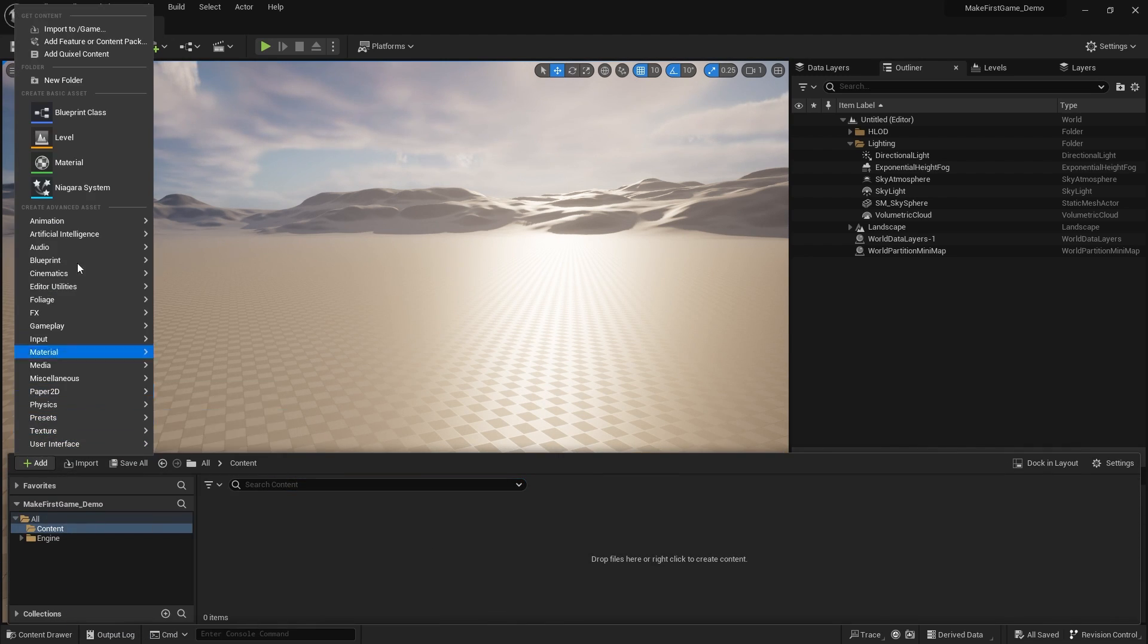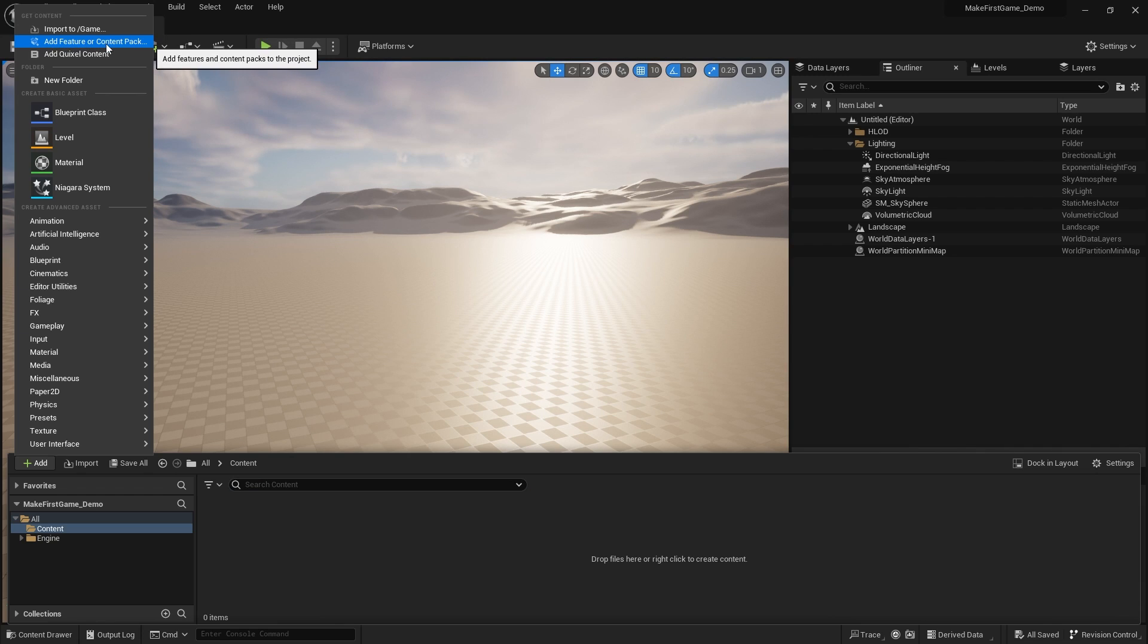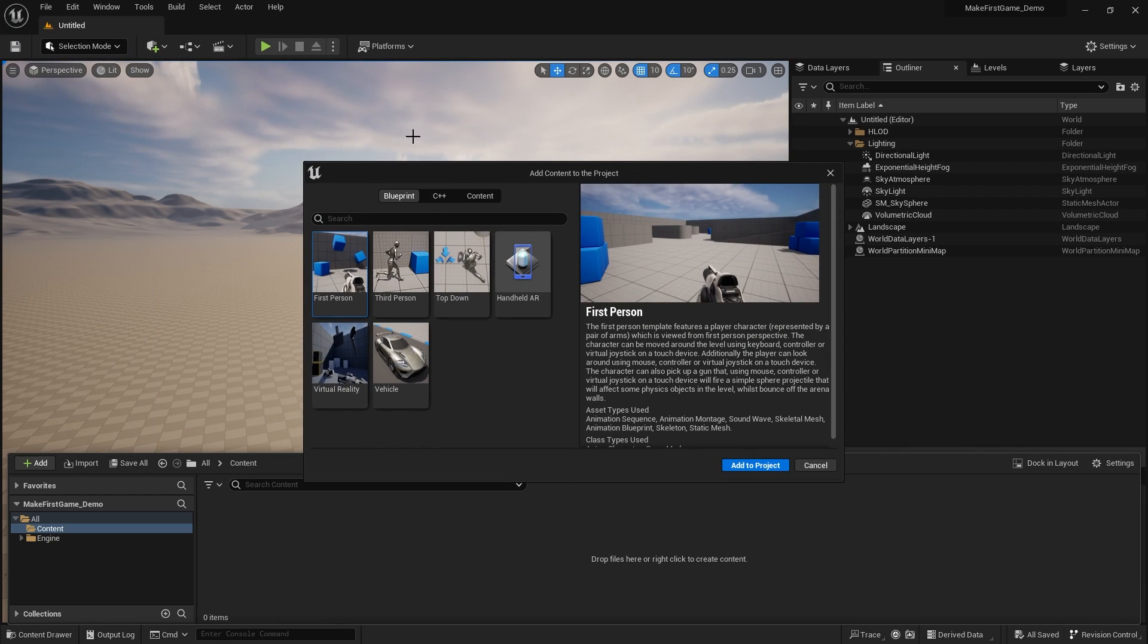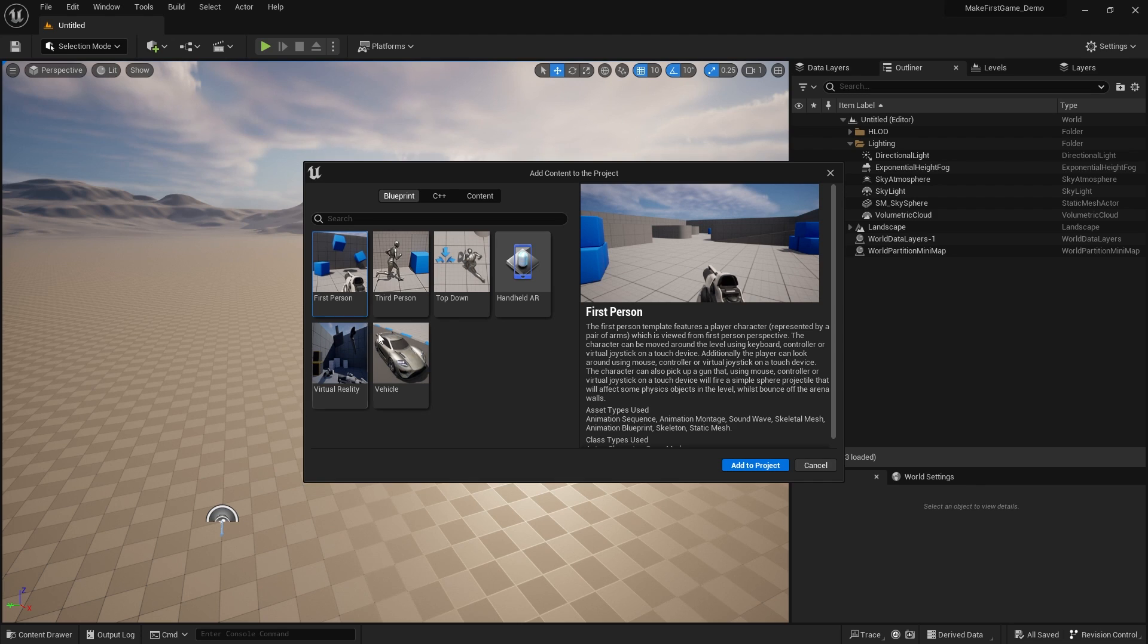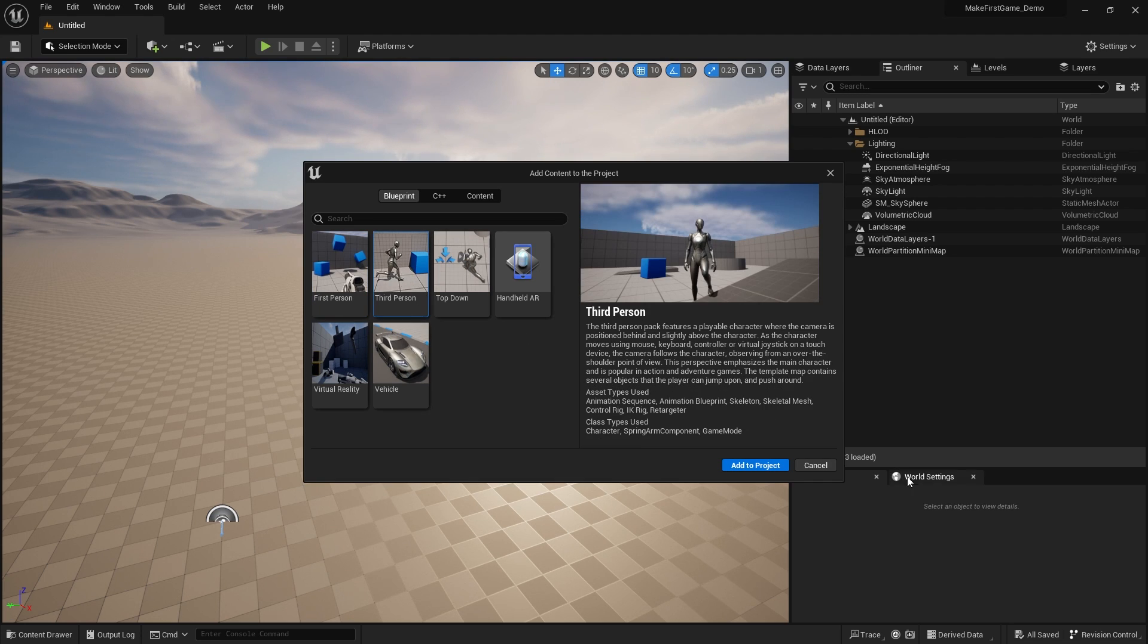We go to Add and you choose this option up here: Add Feature or Content Pack. Here you've got a few options. You can choose any one of the templates, go to the content, and include your starter content as well. Let's go, for example, including the third person content and click Add to Project.